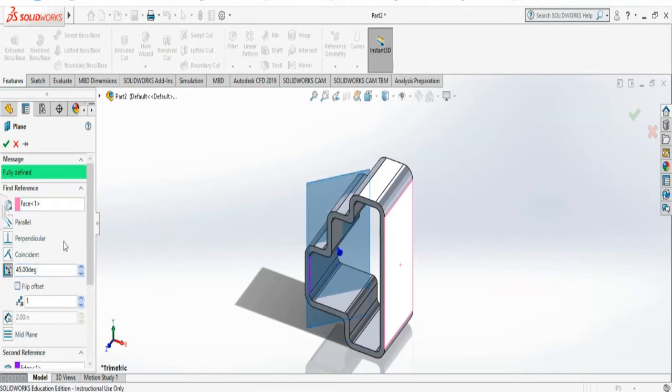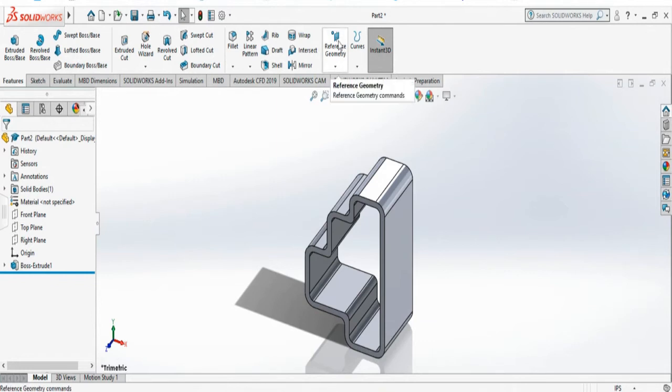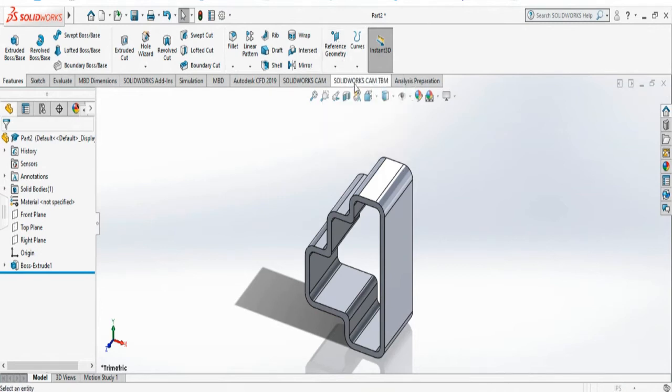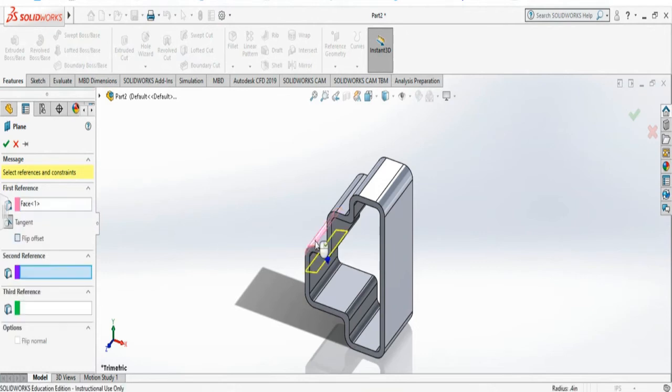You see it is creating an angled plane. We can also create reference geometry on a curved surface that will be tangent on the curve. Again, select the reference geometry plane and I have to select the curve that I want. You see it is creating a tangent on that surface.